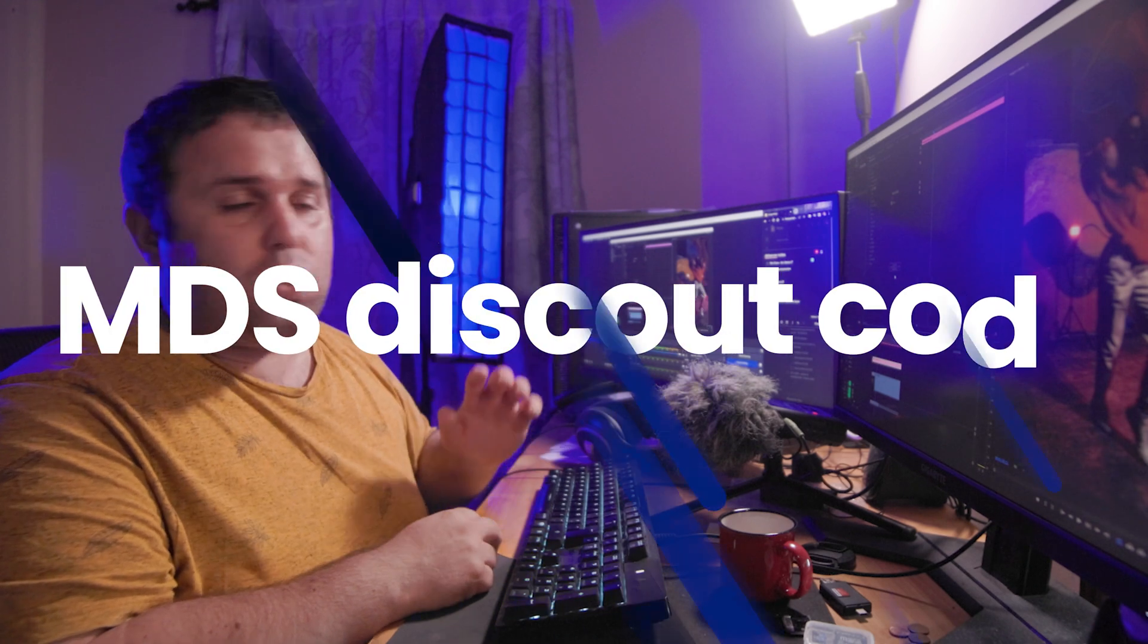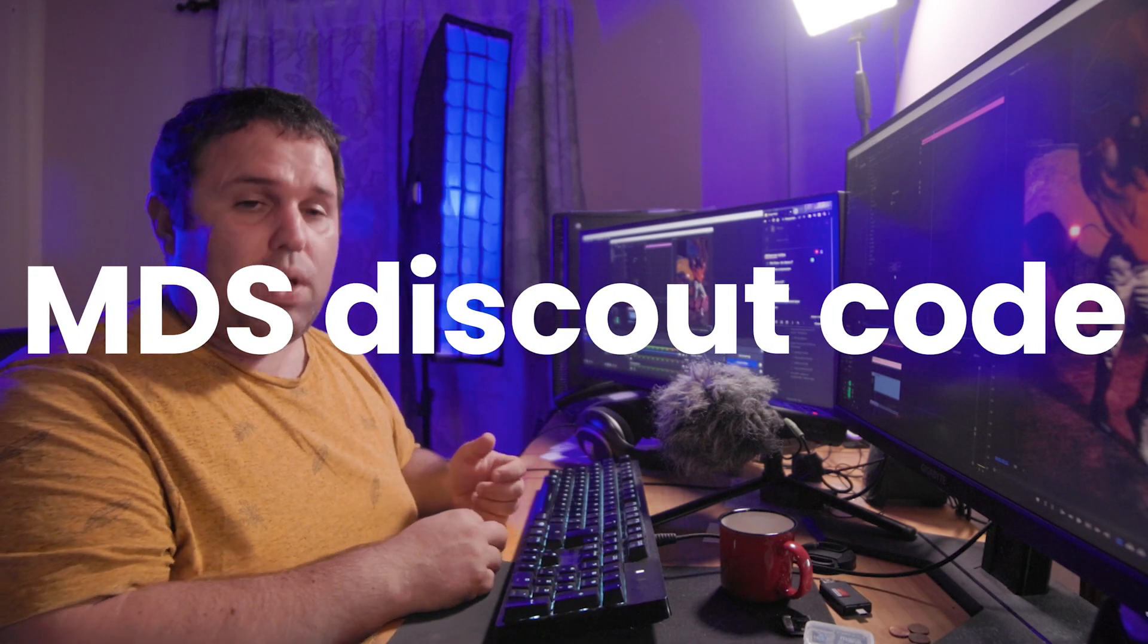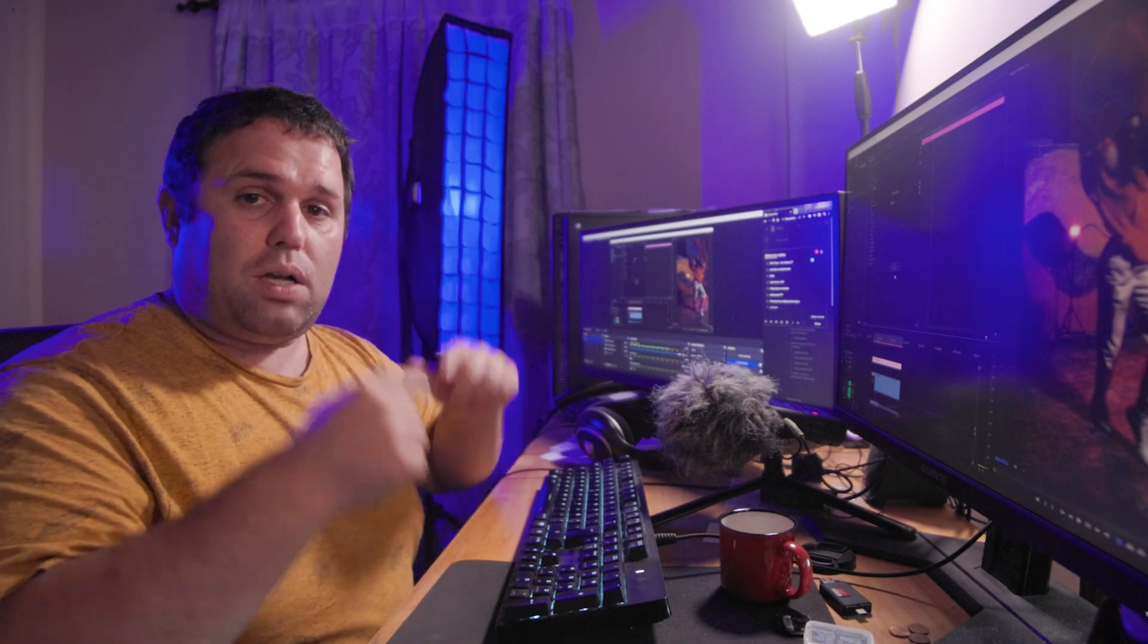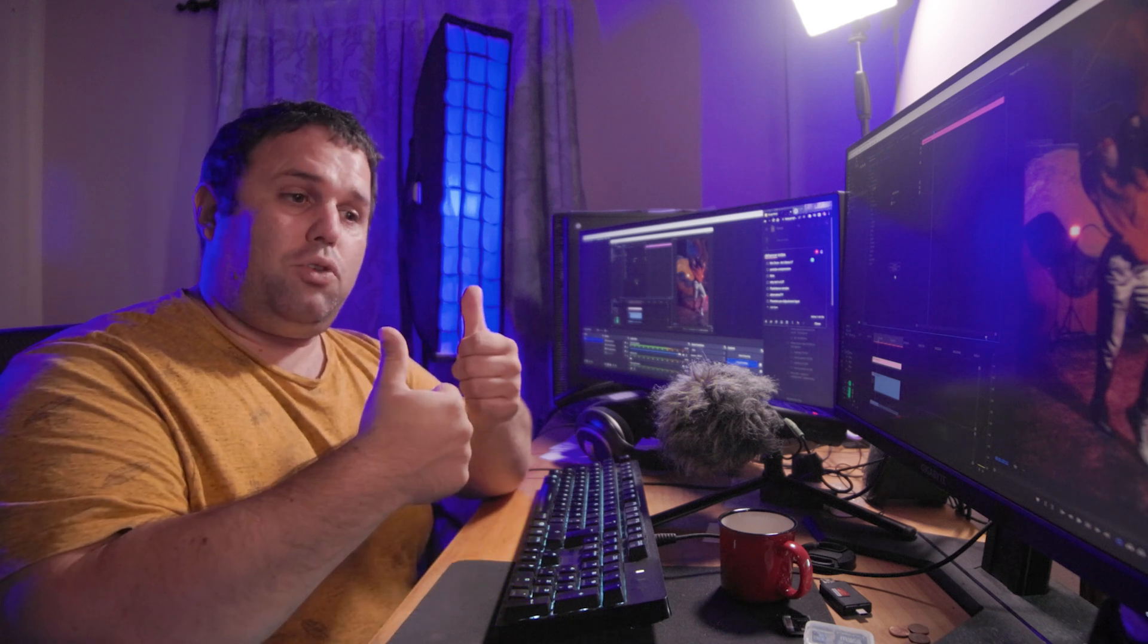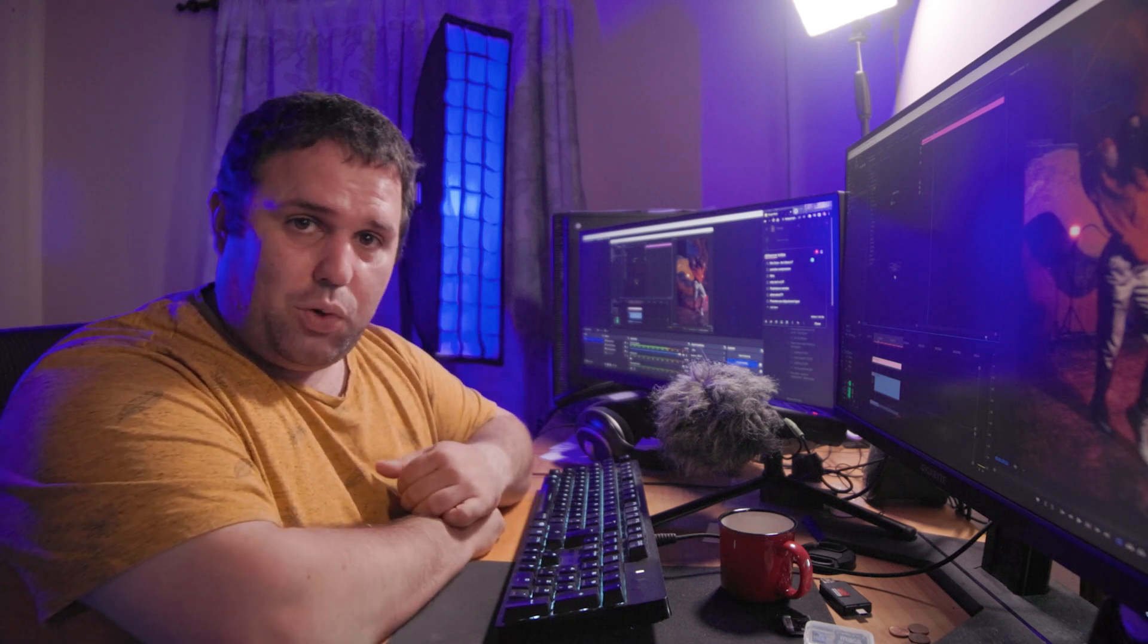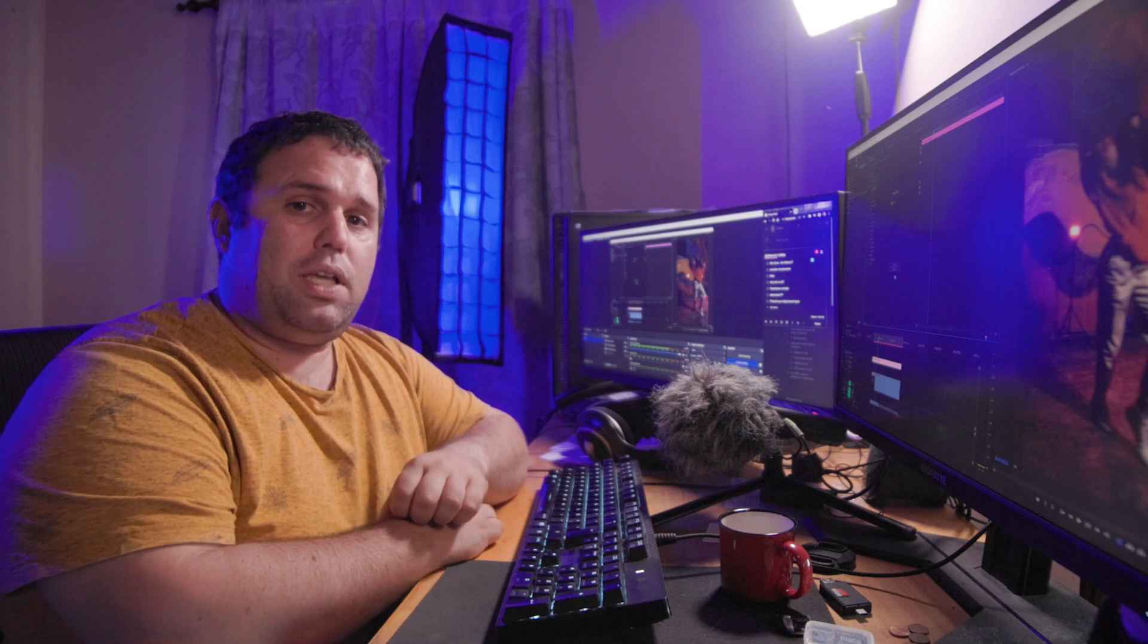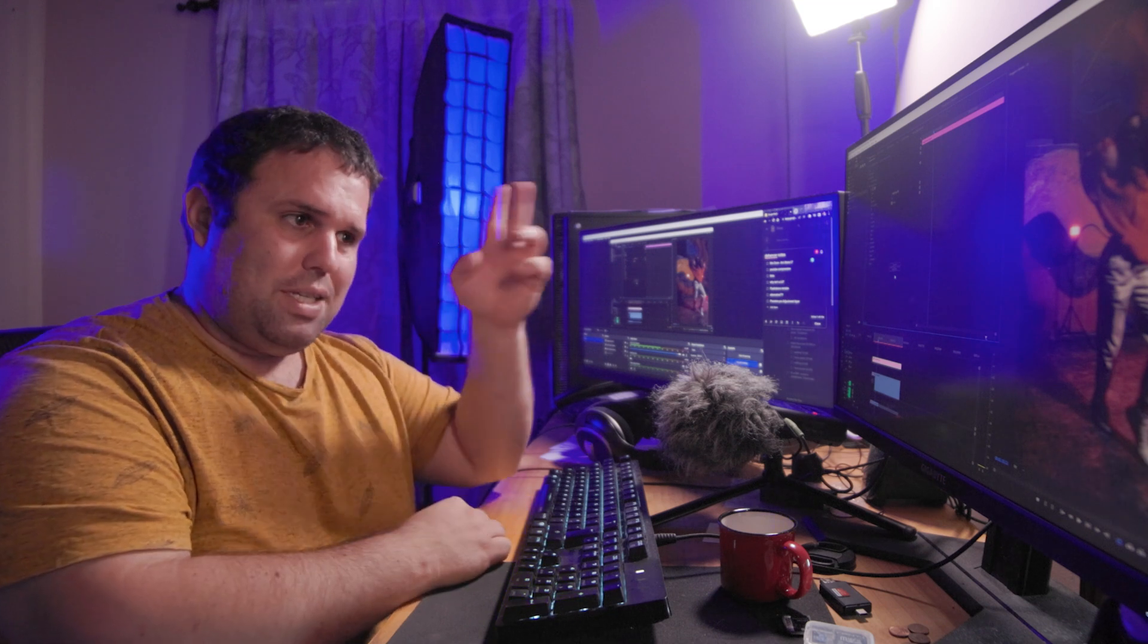So if you are really interested in this Dehancer Pro, follow the link down below. There is a discount code with it. Don't like if you learn something, comment down below if you have any questions and subscribe if you want to see more stuff like this. Hey Miguel, until next time, see ya!